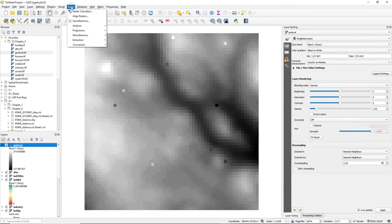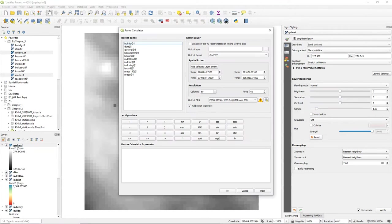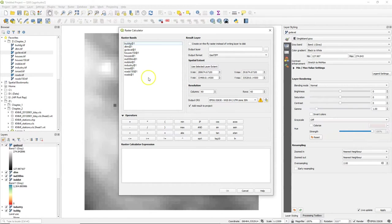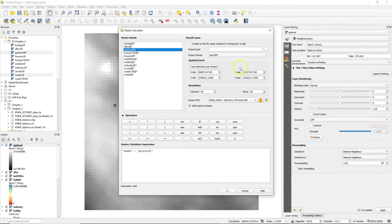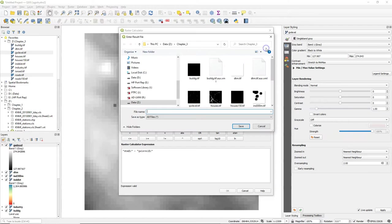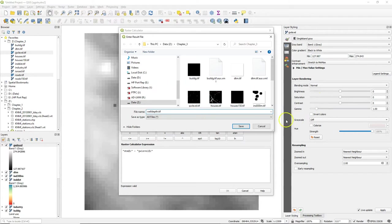We can use the raster calculator to calculate the depth of the wells, which is the level of the surface from the DTM. So we double-click on DTM, click on minus to subtract the height of the groundwater from the groundwater level raster, and save the result as welldepth.tiff.